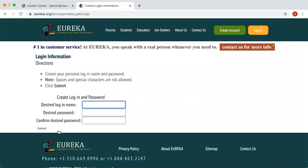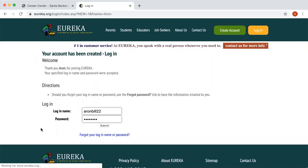Next, it takes you to creating your login and password. You're going to create your username and password. Keep in mind that spaces and special characters are not allowed, so make sure you're following that. Then press Submit. From there it takes you to a screen that says your account has been created. If your username did not work, it just means that username is already taken, so you might want to be creative and create a new one.